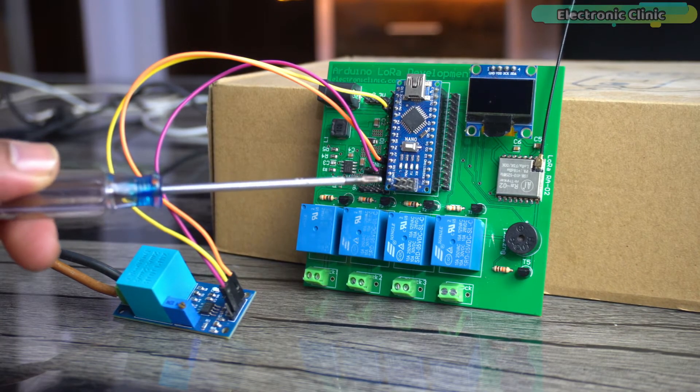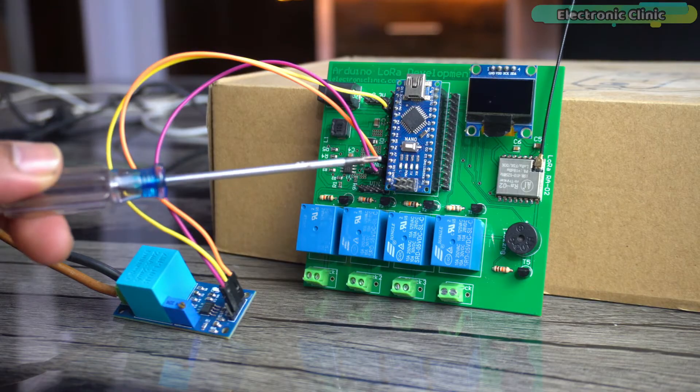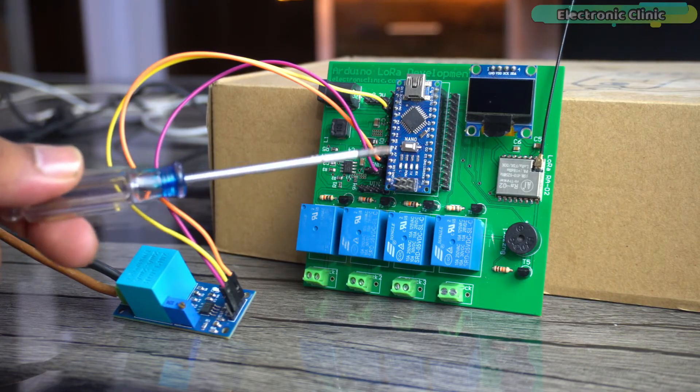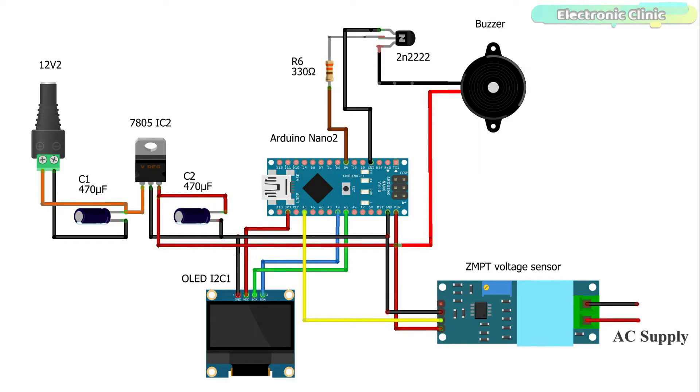You can watch my previous video if you want to make the same development board or you can follow this circuit diagram if you want to manually wire up all the electronics. Now let's go ahead and take a look at the programming.